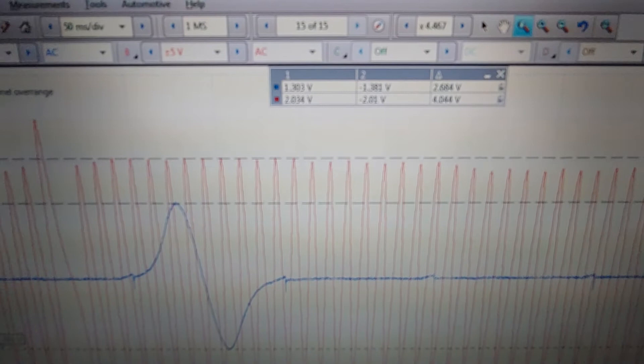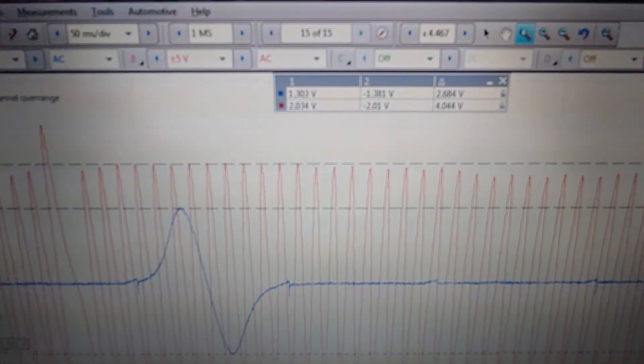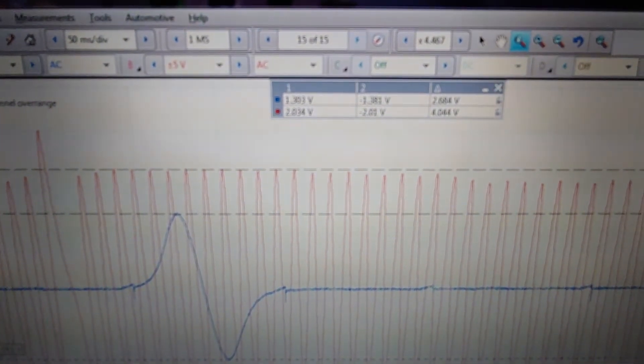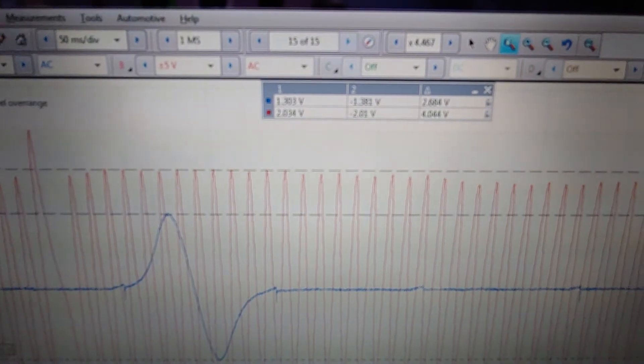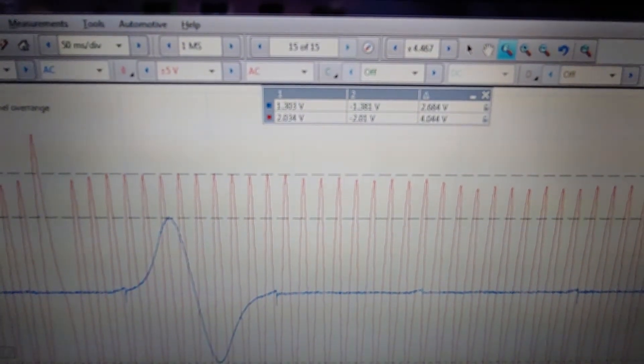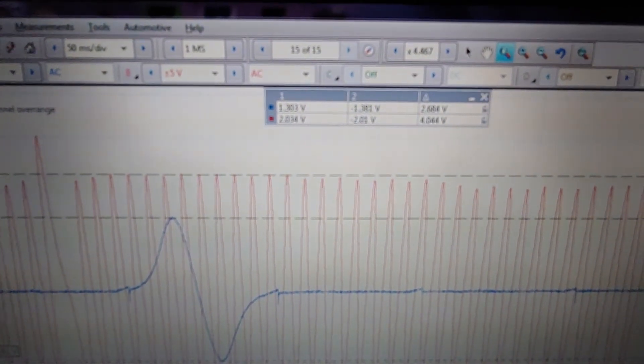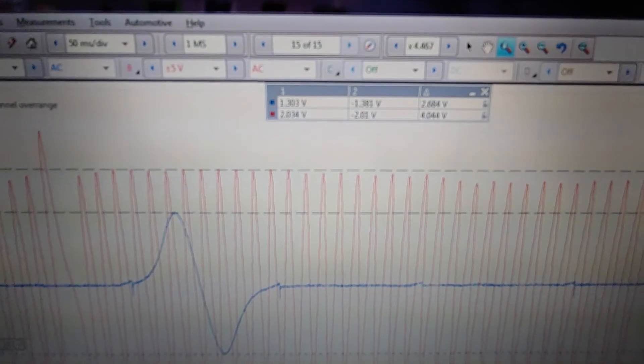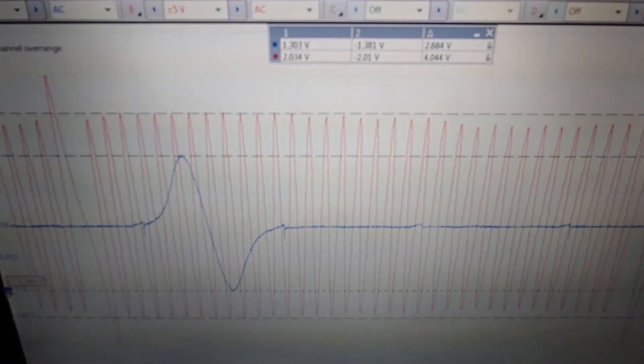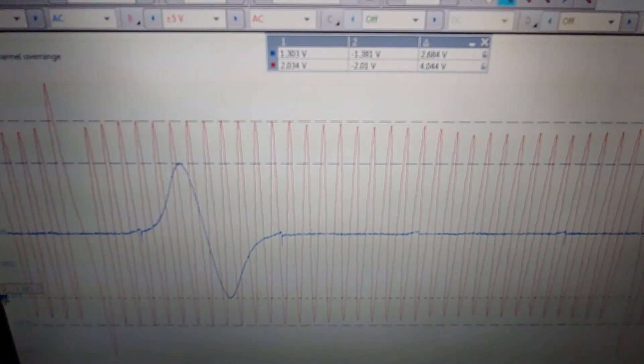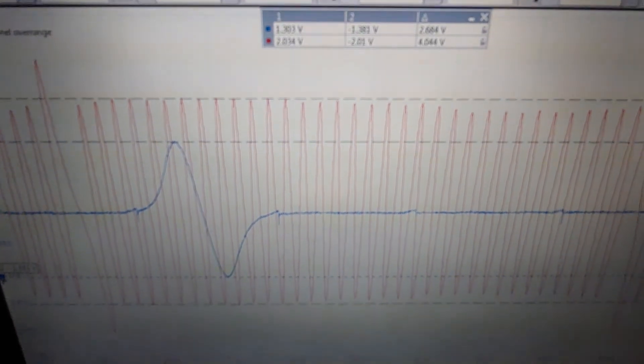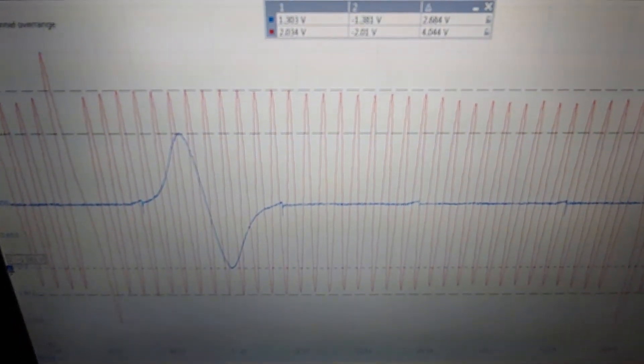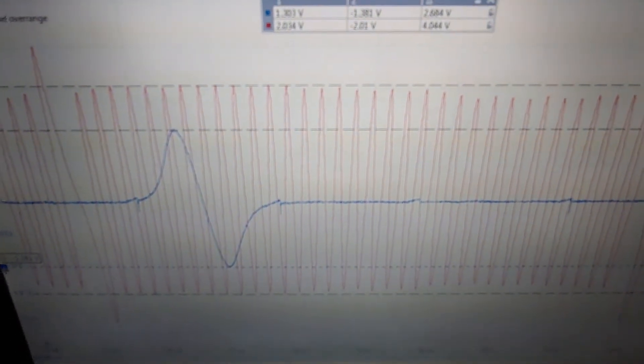On the crank sensor, the positive voltage is 2.03, the negative voltage is 2.01, and the delta or the peak-to-peak amplitude of the crank sensor is 4.04 volts. That's going to vary a little bit depending on engine RPM, so don't get too carried away there, but that's what it is in this waveform right now at idle speeds on a fully warmed-up engine.